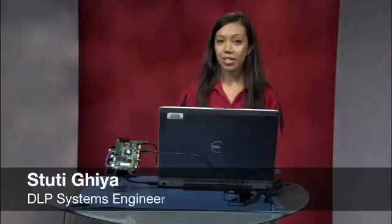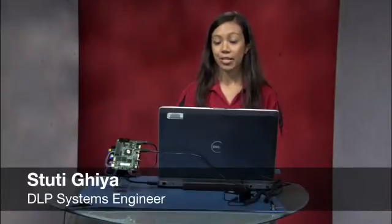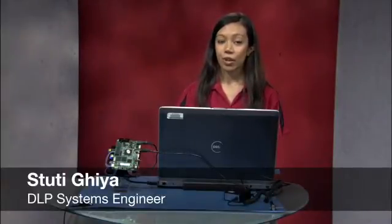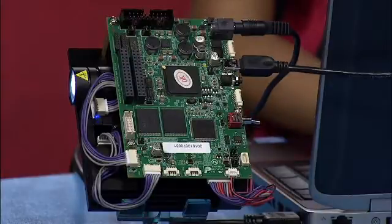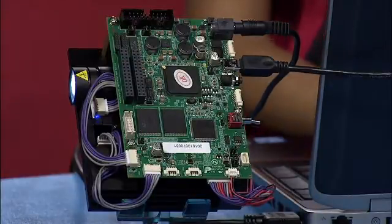Hi, my name is Stuti Ghia, and I'm a Systems Engineer at DLP at Texas Instruments. In this video, I'm going to show you how to create patterns, how to load them to the Lightcrafter 4500, and how to run a pattern sequence on the Lightcrafter 4500.